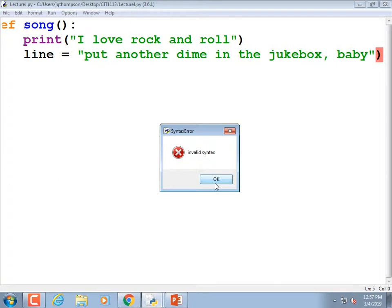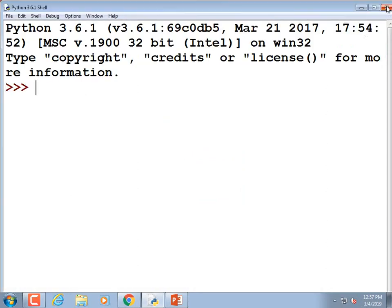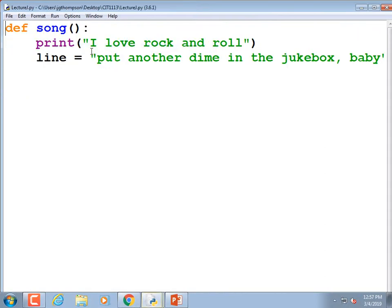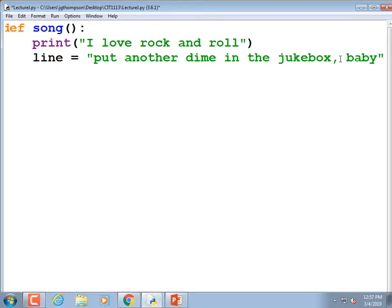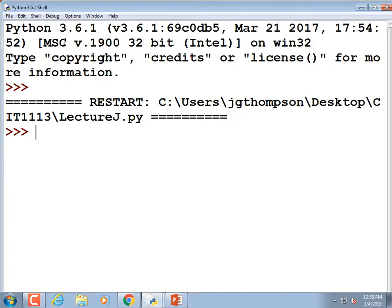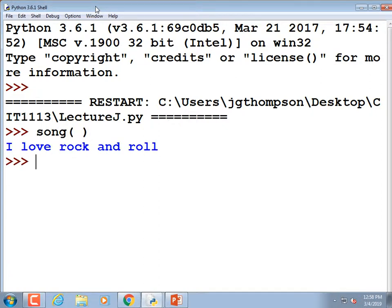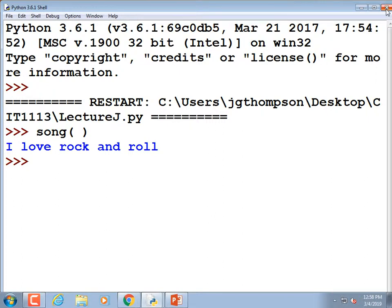I got invalid syntax — it highlighted it. The problem is I forgot I wasn't doing a print statement and stuck a closing parenthesis on the variable assignment. Remove that closing parenthesis. Running it again — it defined the module but didn't call it. So I call it: song with parentheses. There it goes.